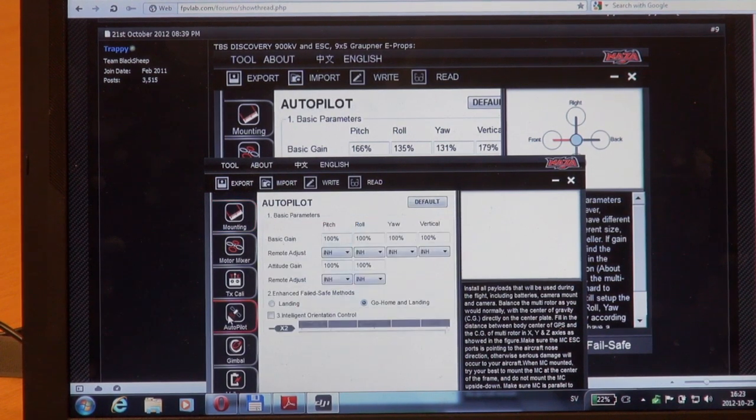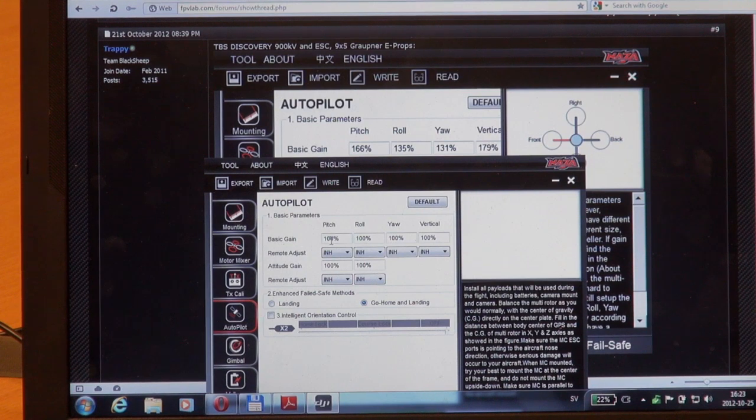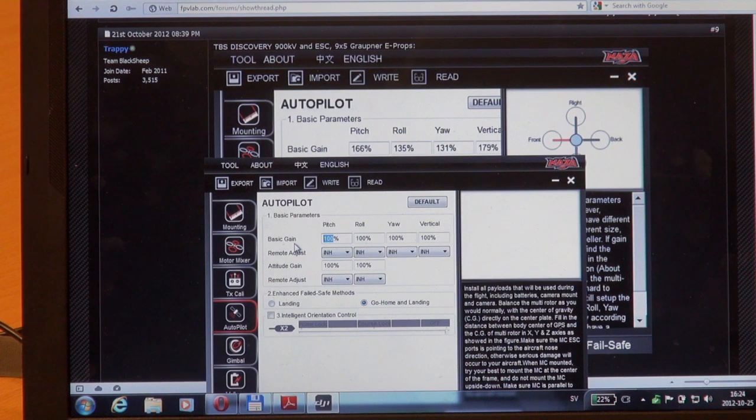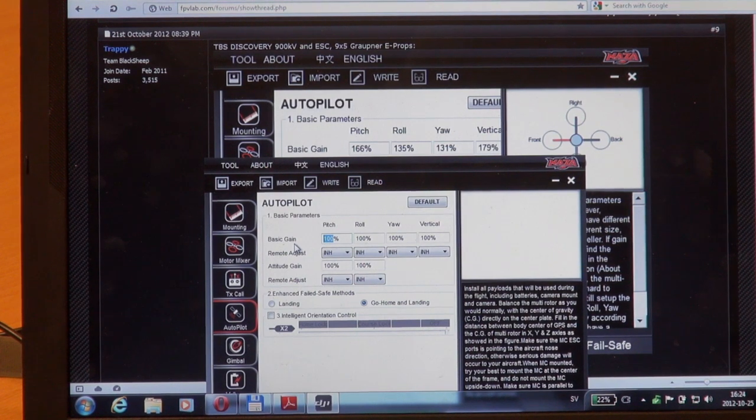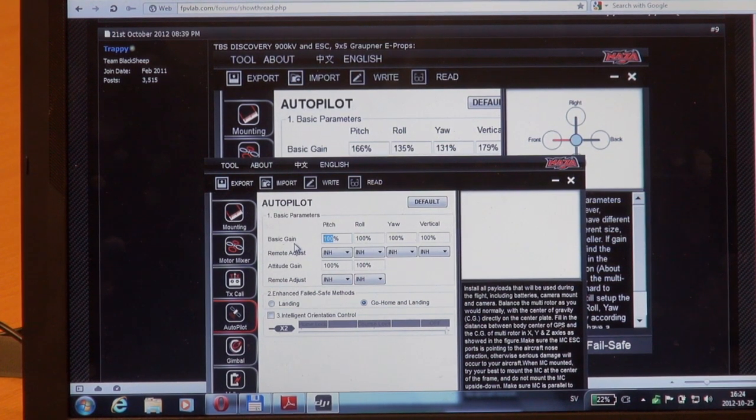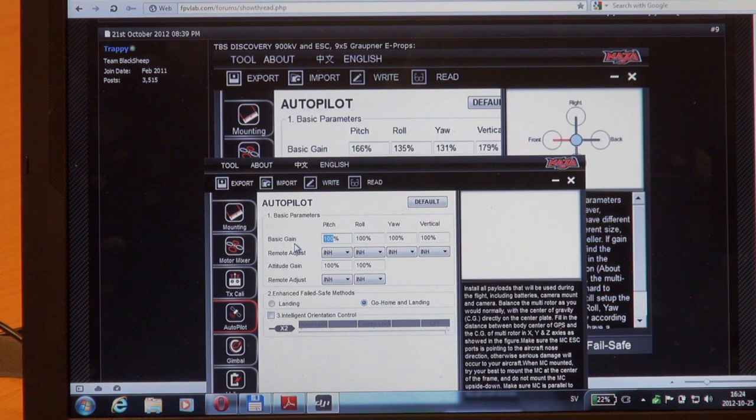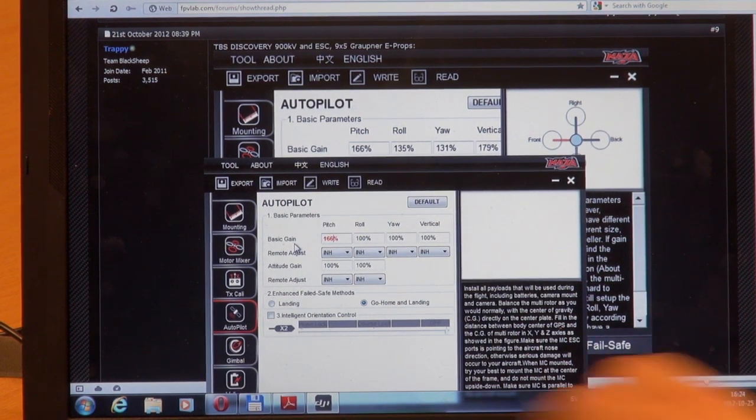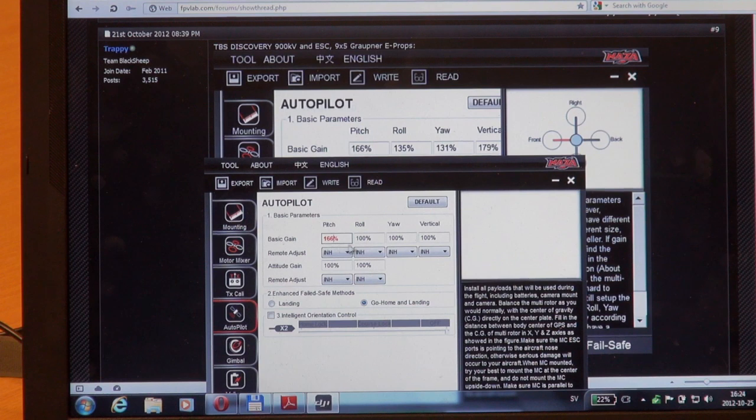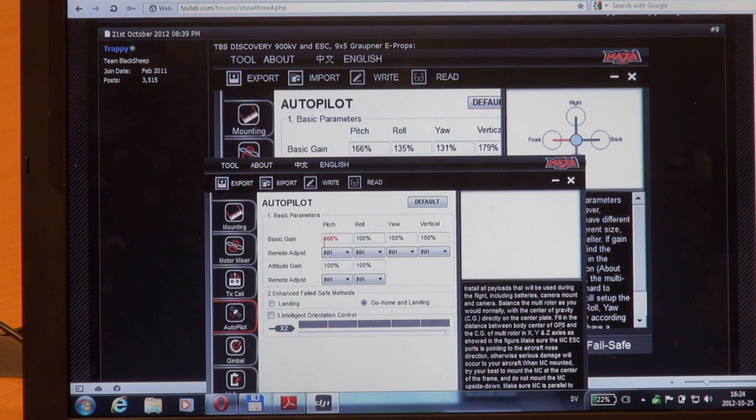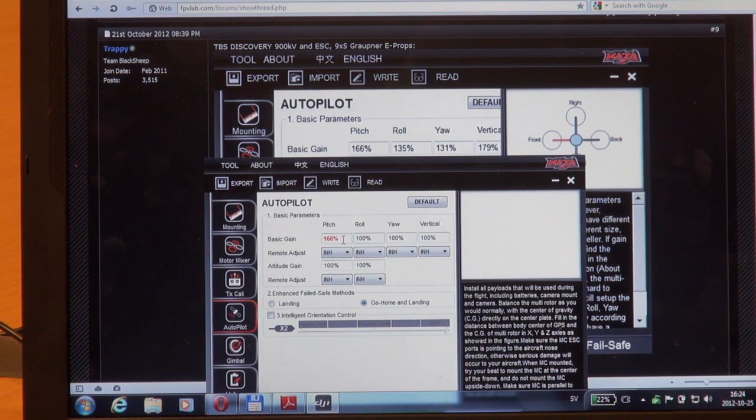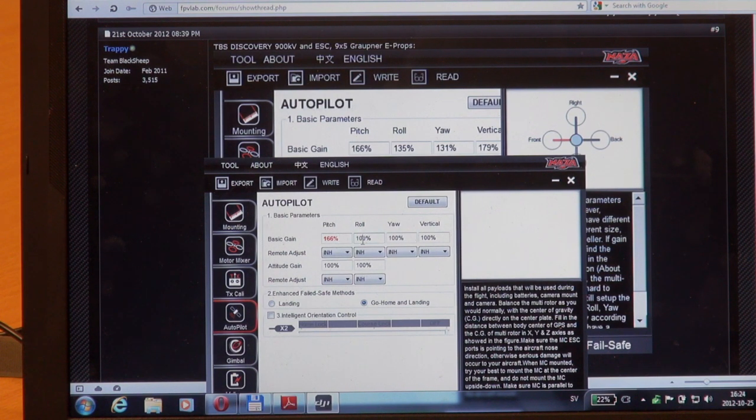Just enter the values as shown. For the pitch basic gain, default values are 100% and Trappy suggests 166, so I enter 166. As you notice, when I enter a value it turns red, which means we haven't saved that parameter to the controller yet.